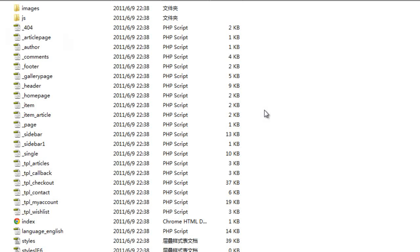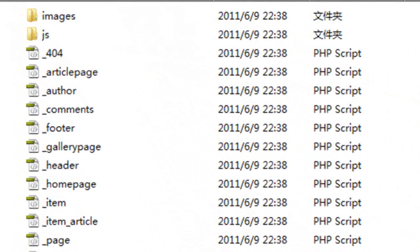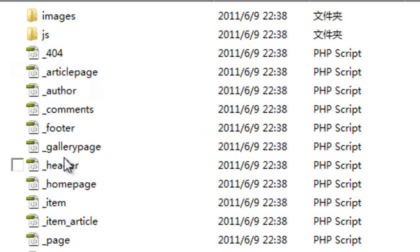These are all of the design files that are loaded when the website loads. For example, we can see we have things like _404 which is the page that's loaded when there is a 404 error or a file cannot be found. We have the article page, author page, comments, the footer section, the gallery page, the header page, the home page and so on and so forth.